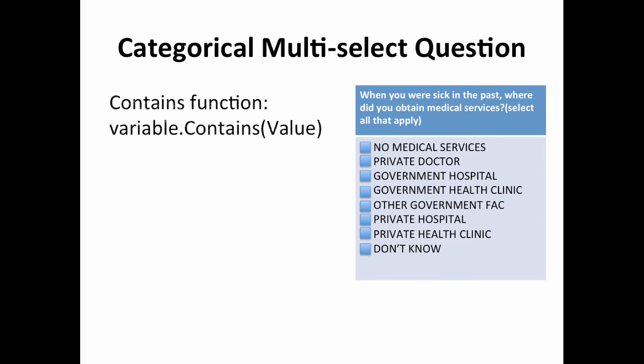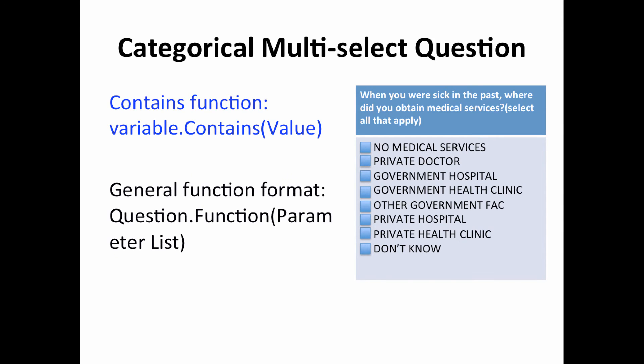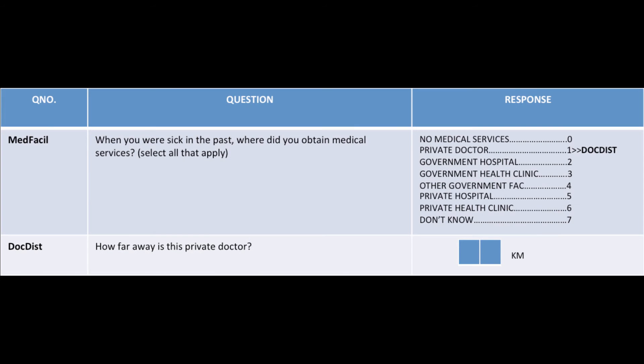The simplest of these tools is the contains function, where value is a number or the name of a numeric variable. In general, functions and conditions have this format, where question is the name of the question or variable name from the designer, function is the name of the function, and the parameter list includes values or variable names as required by the particular function.